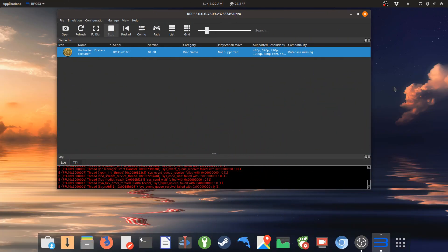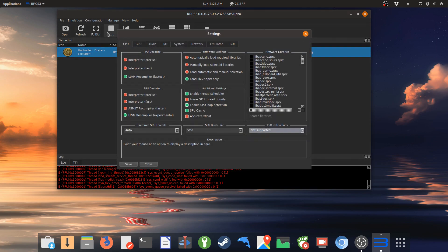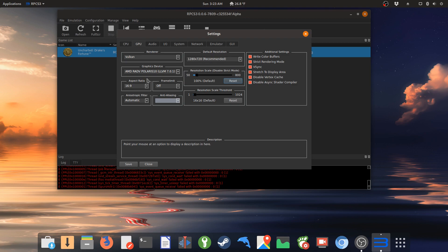Moving over to the Linux side, I have here Uncharted again, and using the same version 7.8.0.9. And pretty much running the same settings here. Obviously, I'm running the MESA 18.3.3 driver.